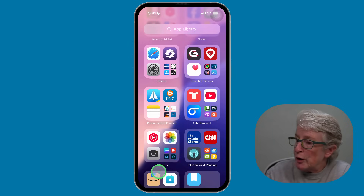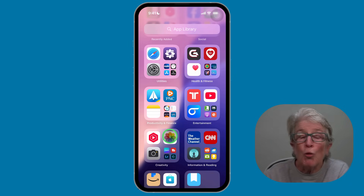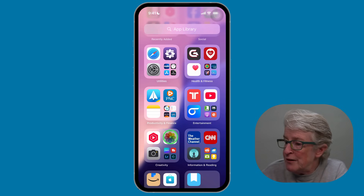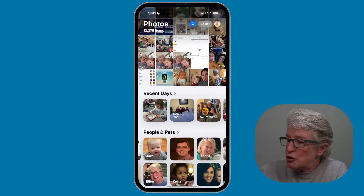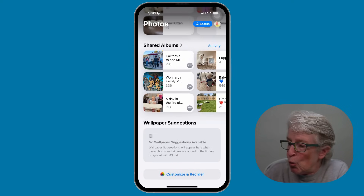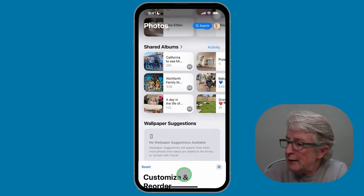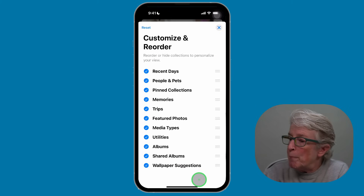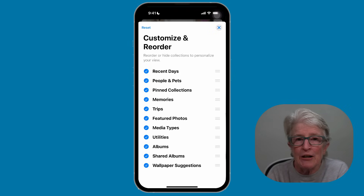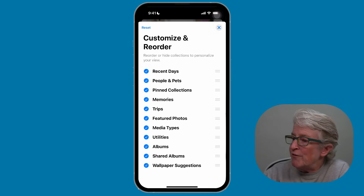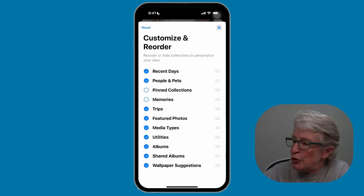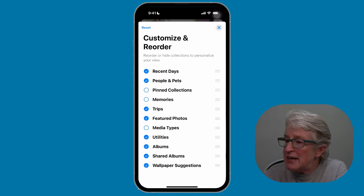To hide sections in the Photos app, locate the Photos app on your iPhone or iPad running iOS 18 or newer and tap to open it. Now scroll to the very bottom of the screen where you see Customize and Reorder and tap on that. You'll see a bunch of categories that are checked off — you can uncheck any category you don't want to see. So if I don't want to see Memories, Pinned Collections, or Utilities, you can uncheck as many as you want.